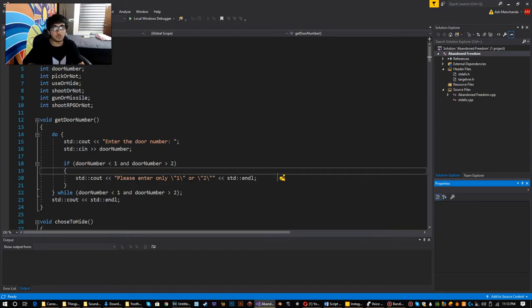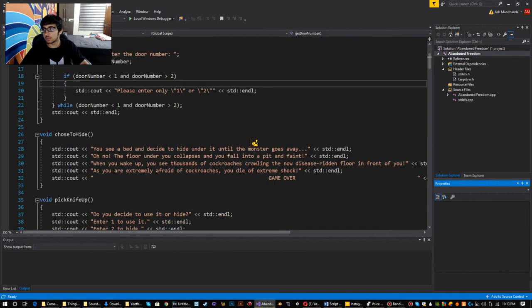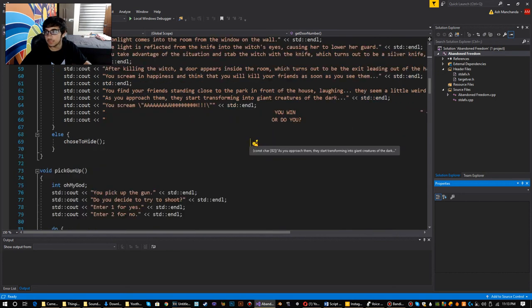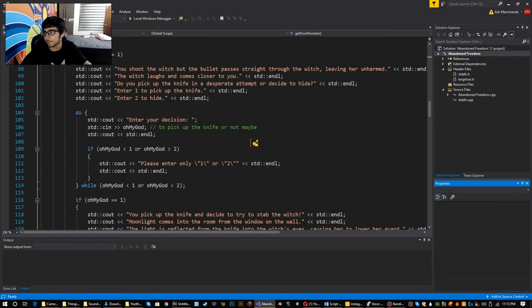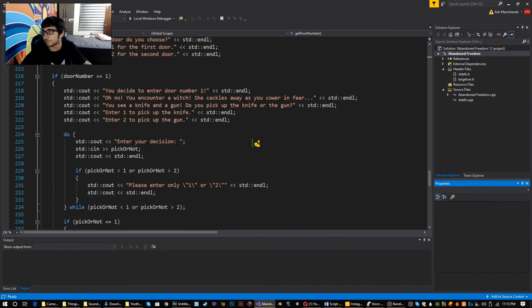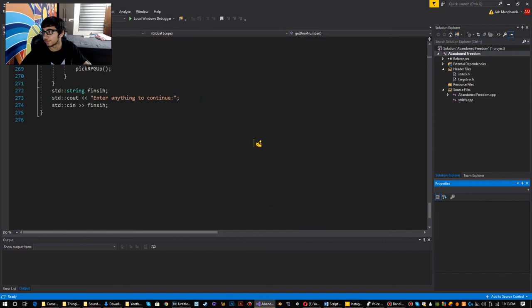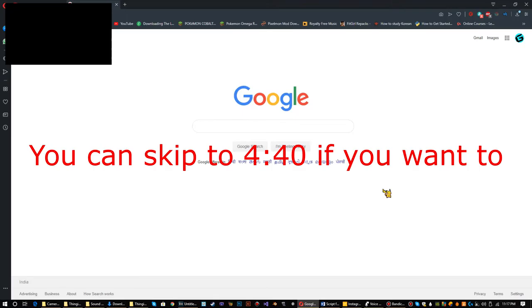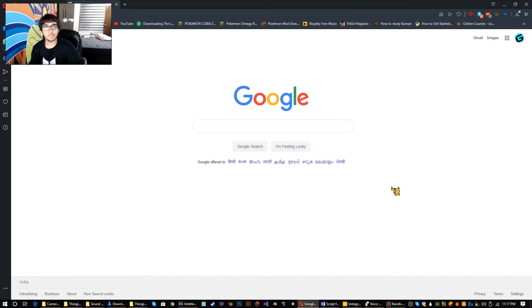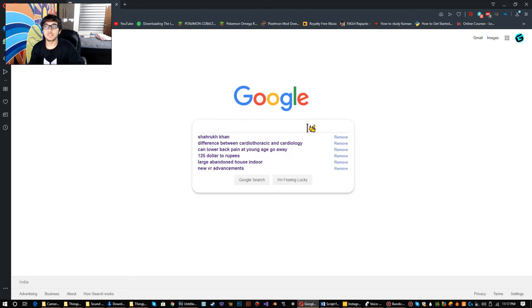I already wrote all the code. So you wouldn't have to see the coding stuff. Now, to make the product cover of the game. Obviously, all games need a product cover. So I'm going to make one.